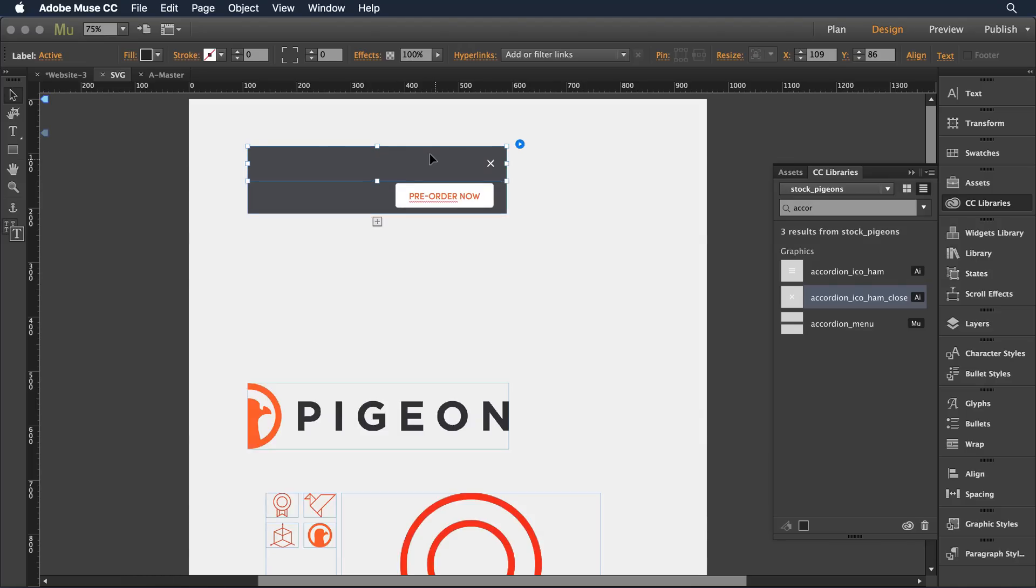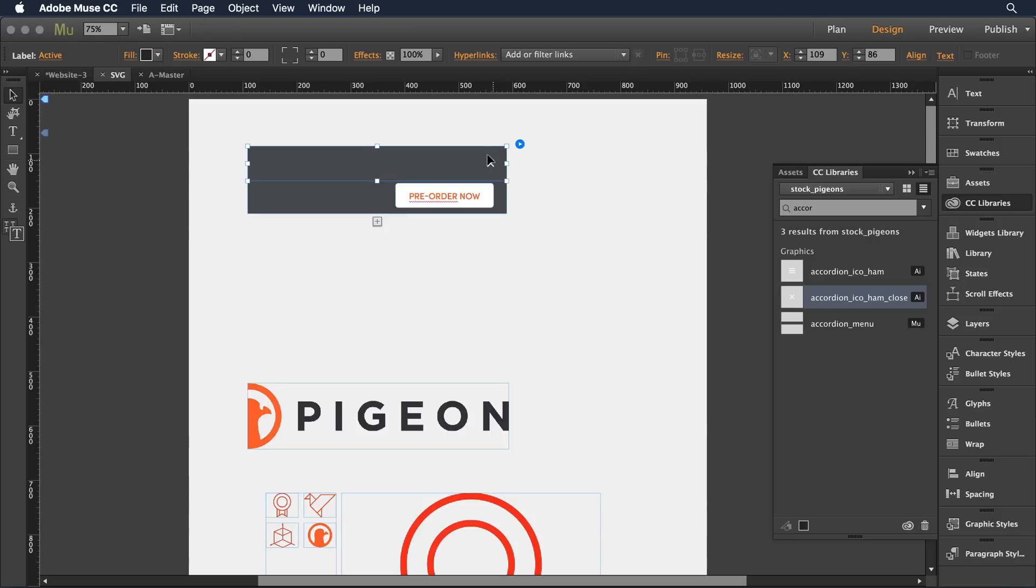So I have this really cute behavior now. When it's open, I can close it. And when it's closed, I can open it. All right, a really, really fun new feature, new capabilities with SVG objects within Muse. I encourage you to give them a try.